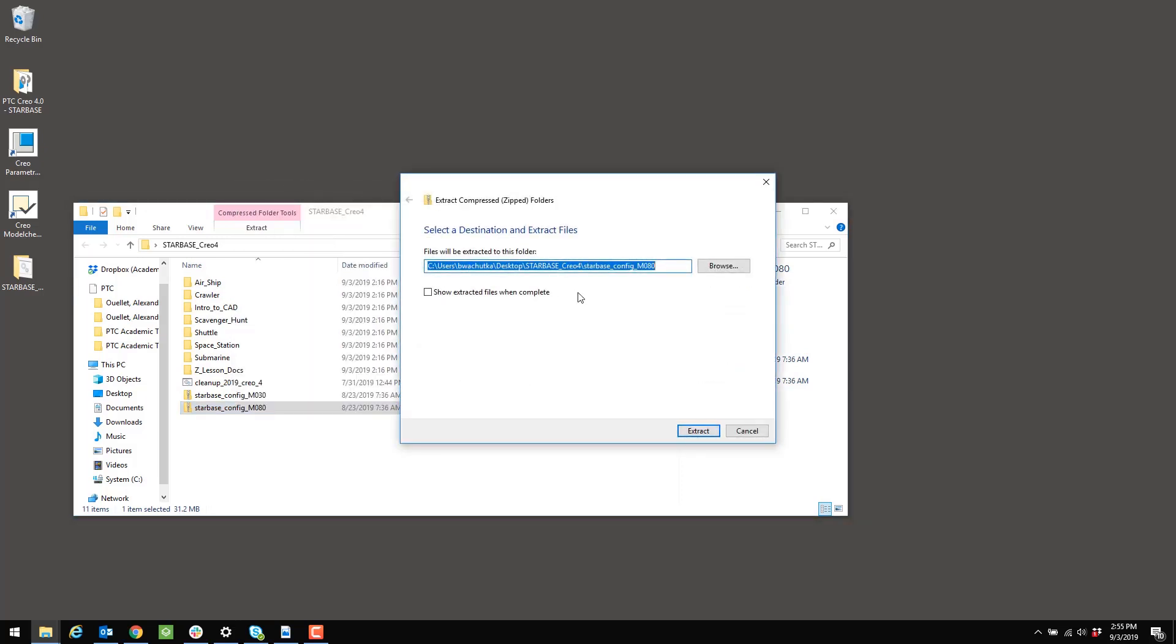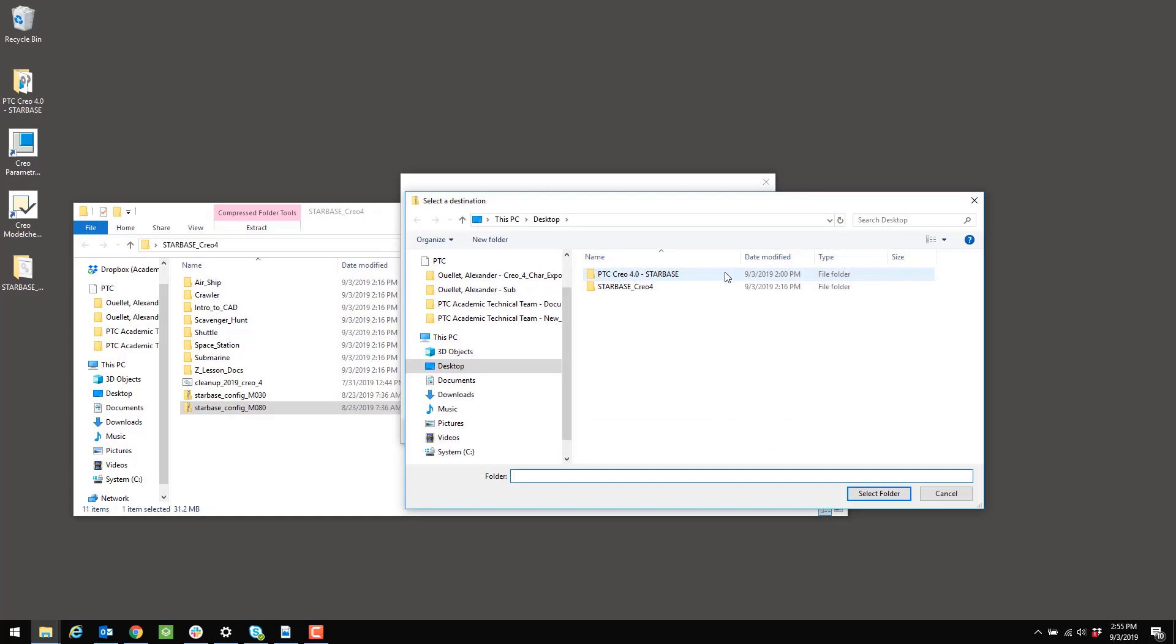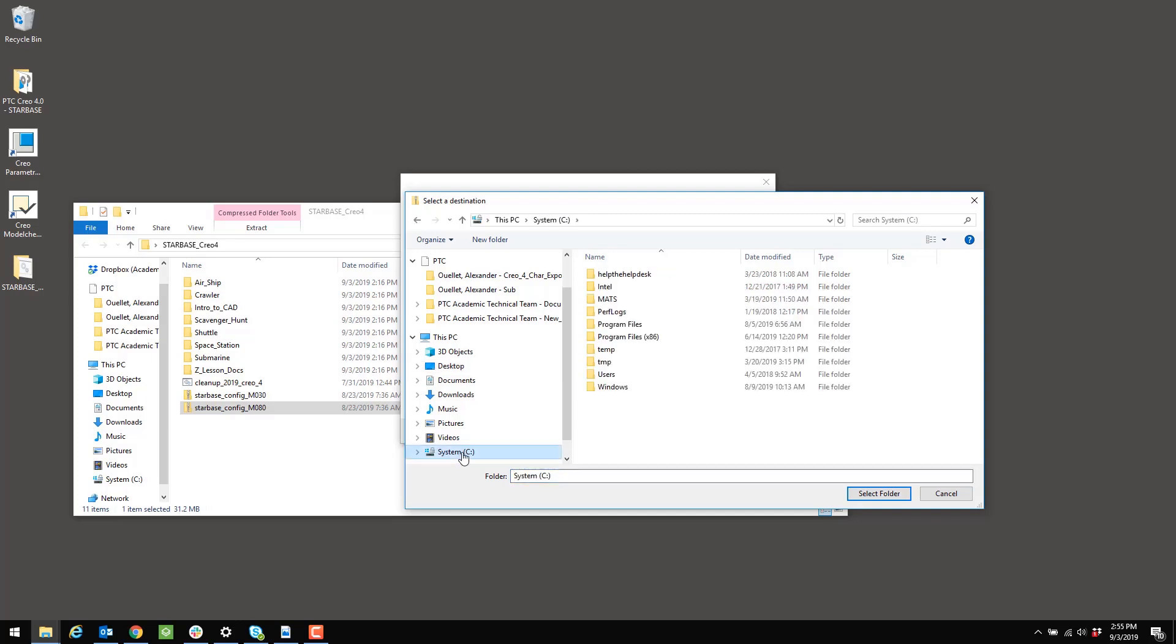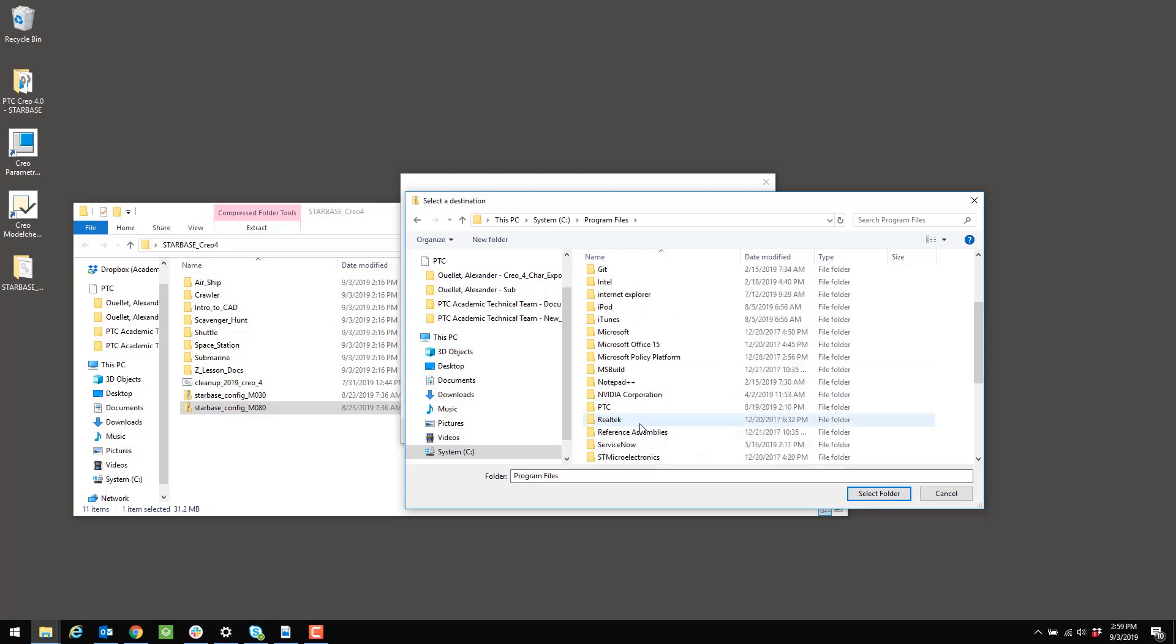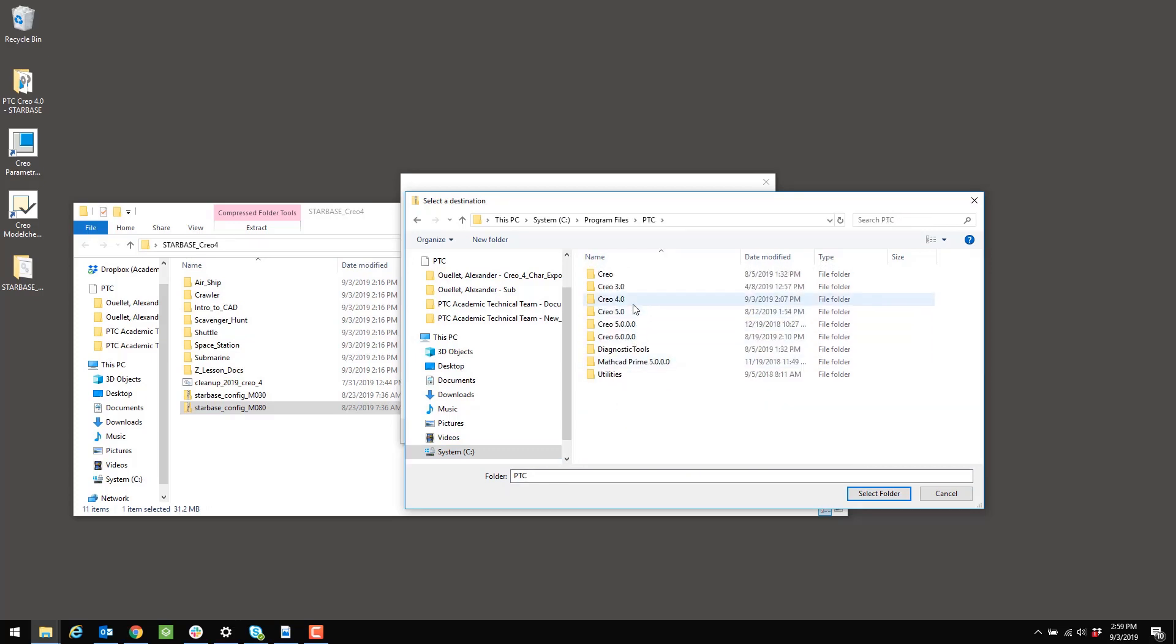Now there's a very specific location that I need to extract the contents of this folder to. So I'm going to click on Browse. These files need to go in the PTC Creo installation folders. So that's going to be, again, in the C drive, under Program Files, PTC.